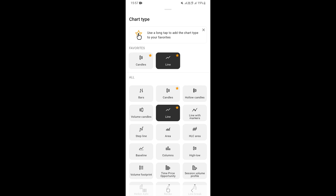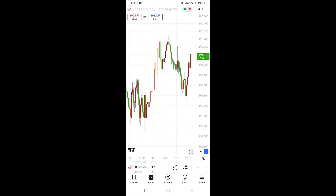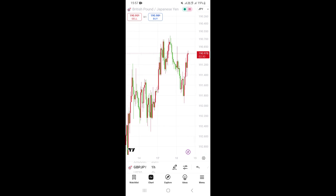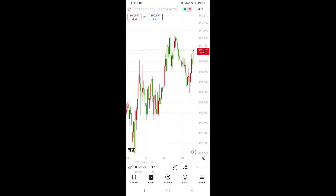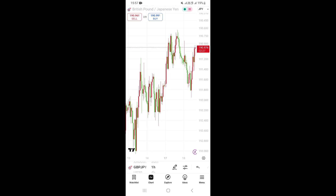To switch back to candlesticks, tap on Candlesticks right here. This will take you back to your chart, and as you can see, we've been switched back to candlesticks and can now use the TradingView app with candlesticks.